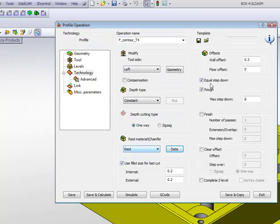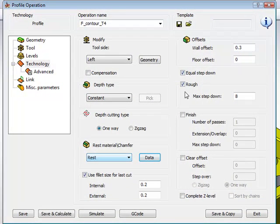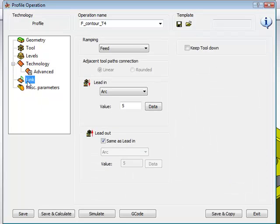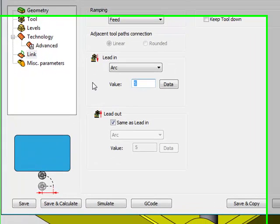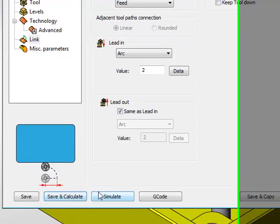I'll leave everything else the same as I had before, working with a rough cut of .3. And in my links, I'll also leave my arcs the same. I'll just put it down to an arc value of 2 millimeters. I'll do Save and Calculate.